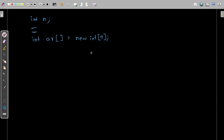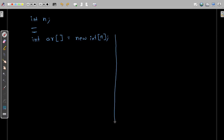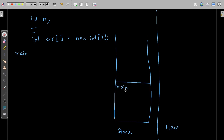Whenever a Java program is allocated some memory, that memory is divided into various sections. We'll be focusing on the stack section and the heap section. The heap memory is much larger compared to stack memory. Every Java program begins execution from the main method, so the main method is allocated some memory in the stack — this is the main method stack frame.